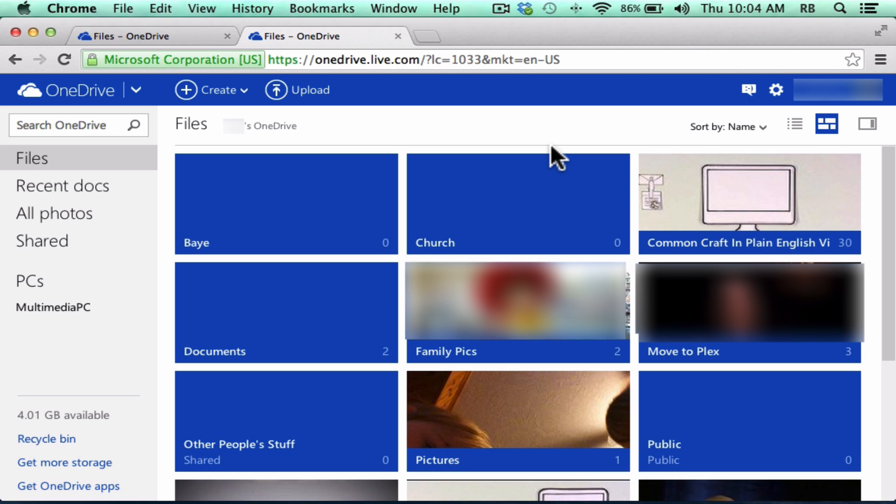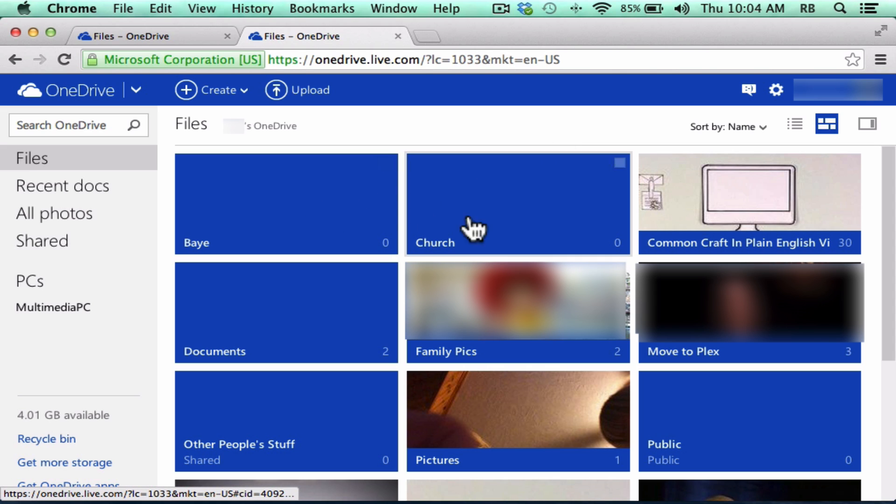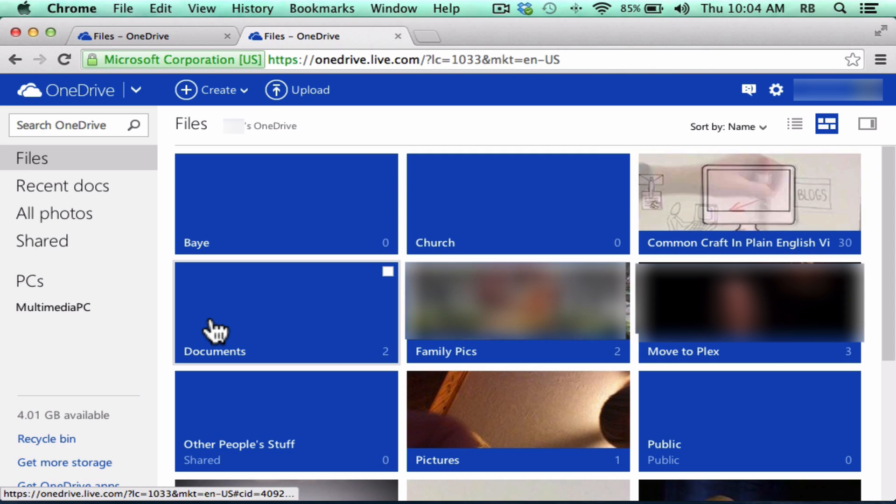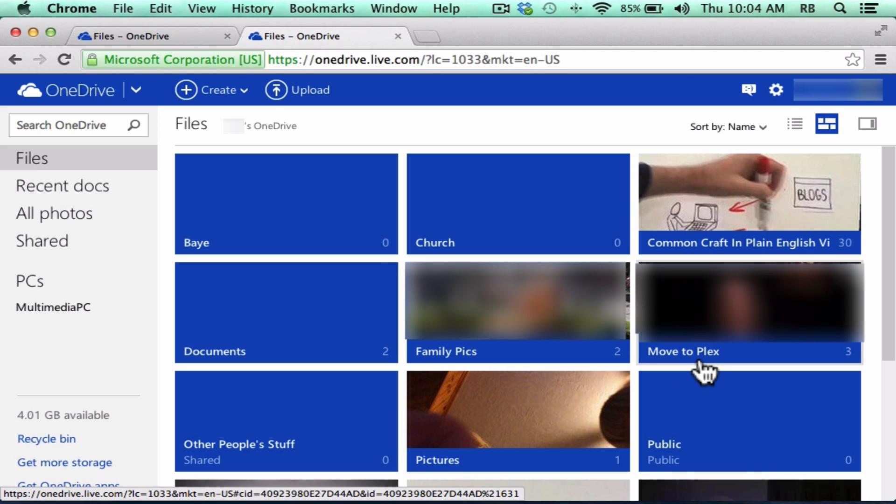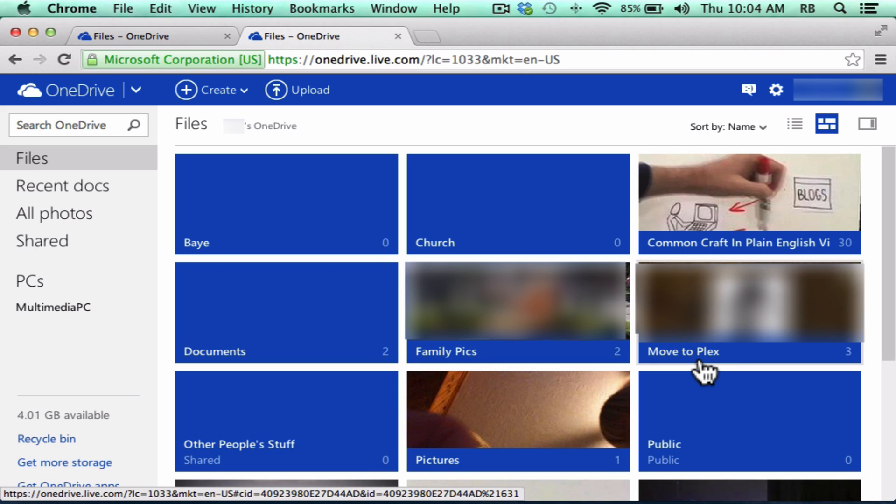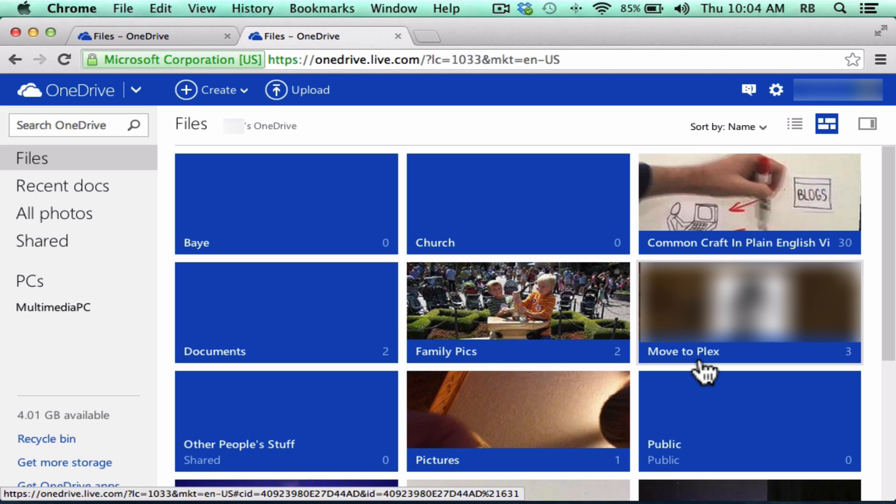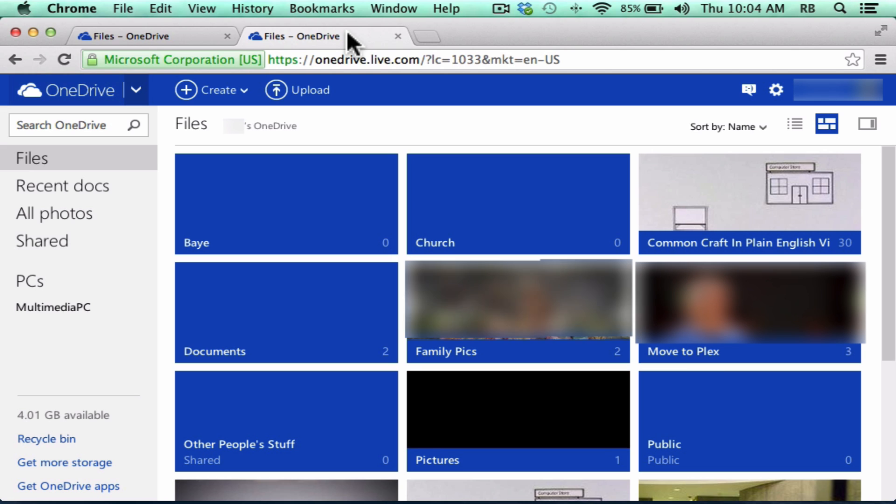So now that I'm signed in or signed up for Microsoft's OneDrive, you'll see that I have different folders that I've set up with documents, pictures, different things that I want stored in the cloud, and I want access to them on any device, anywhere that I am.